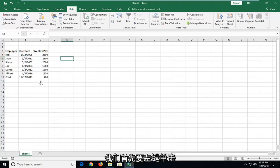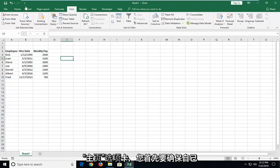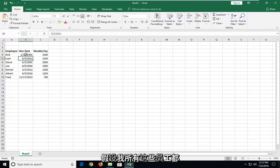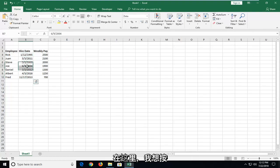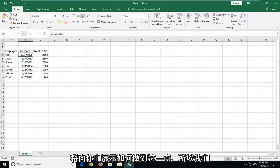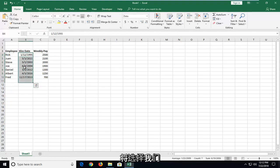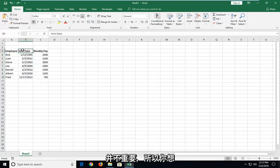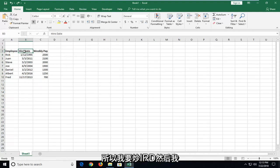We're going to begin by left-clicking on the Home tab — you want to make sure you're underneath Home first and foremost. Let's say I have all these employees here and I want to sort by date of when they were first hired. So we're going to go select all of the dates we want to sort, or you can select the column. Start by selecting the top column header, so I'm going to select Hire Date.